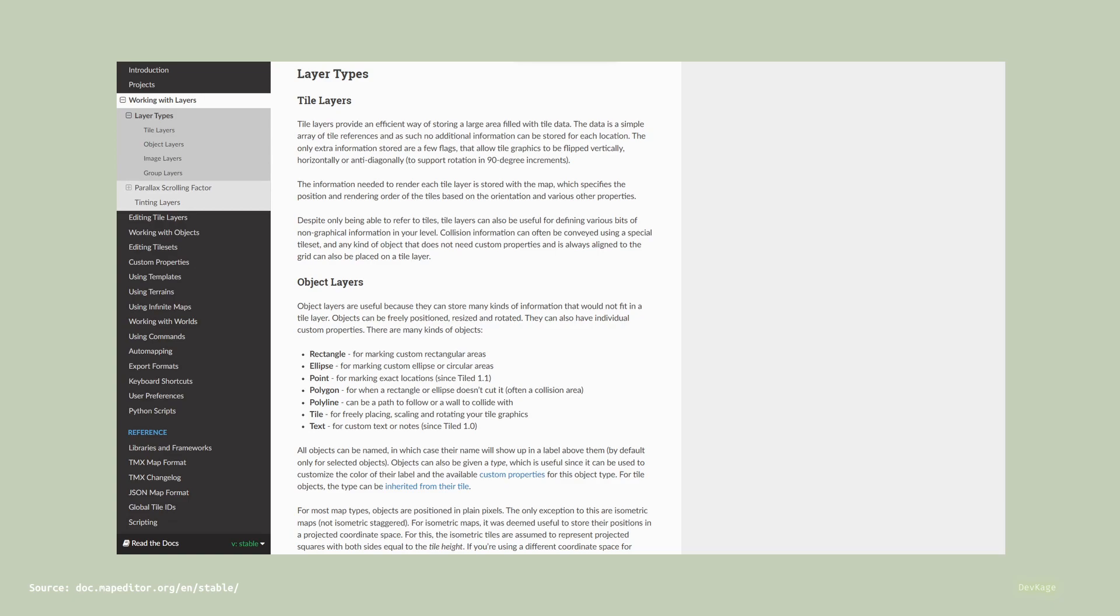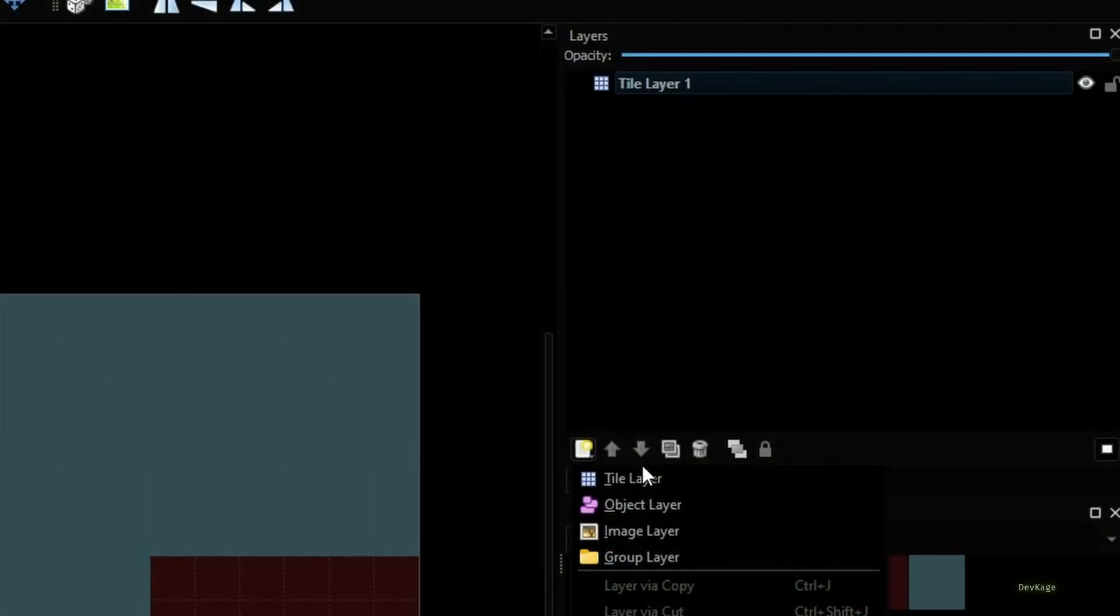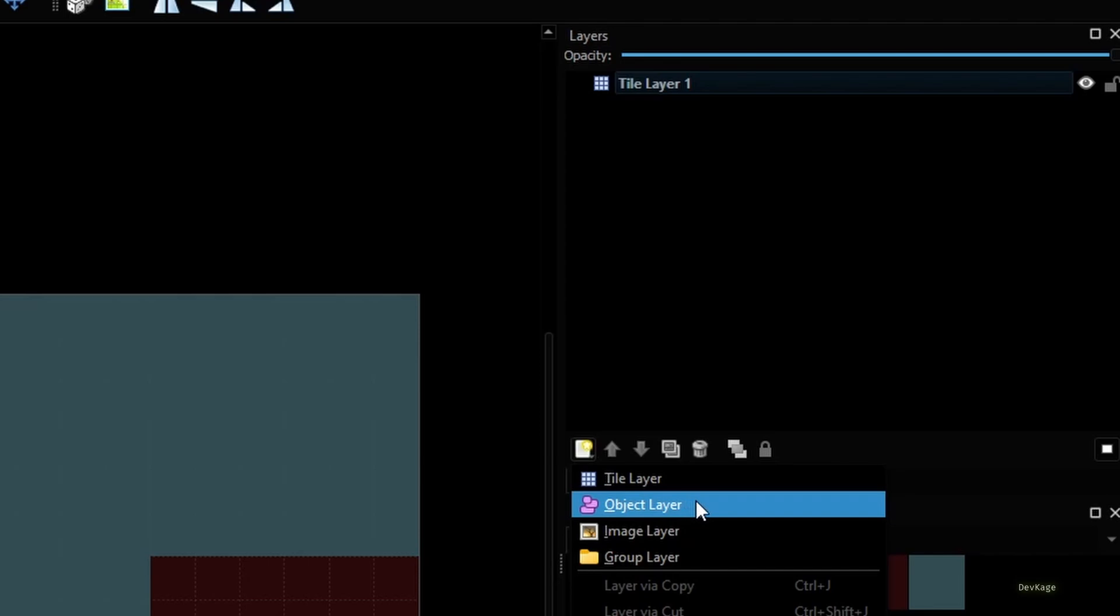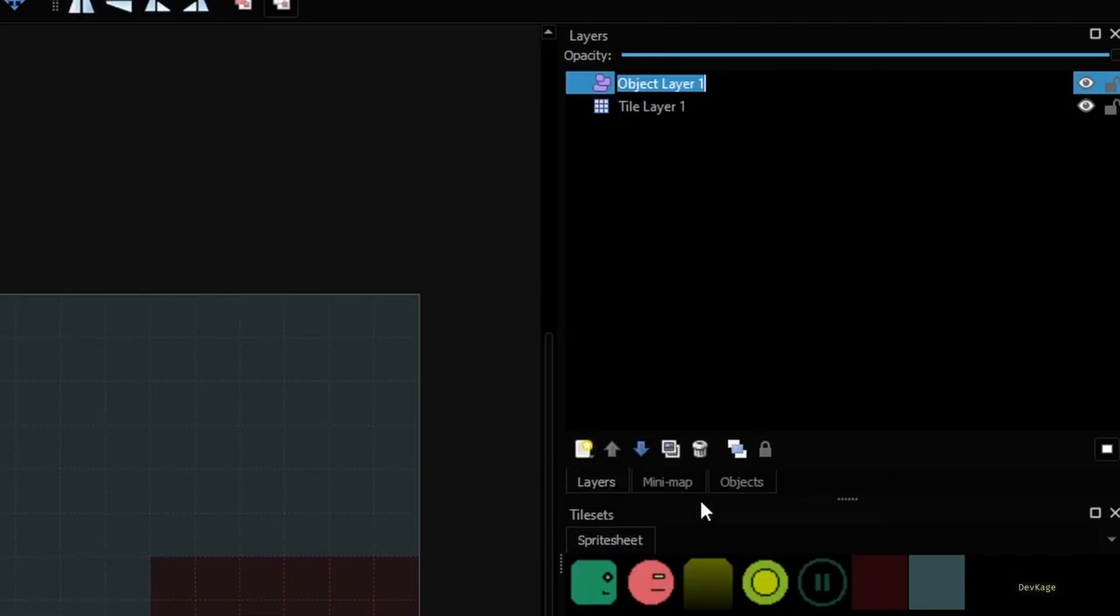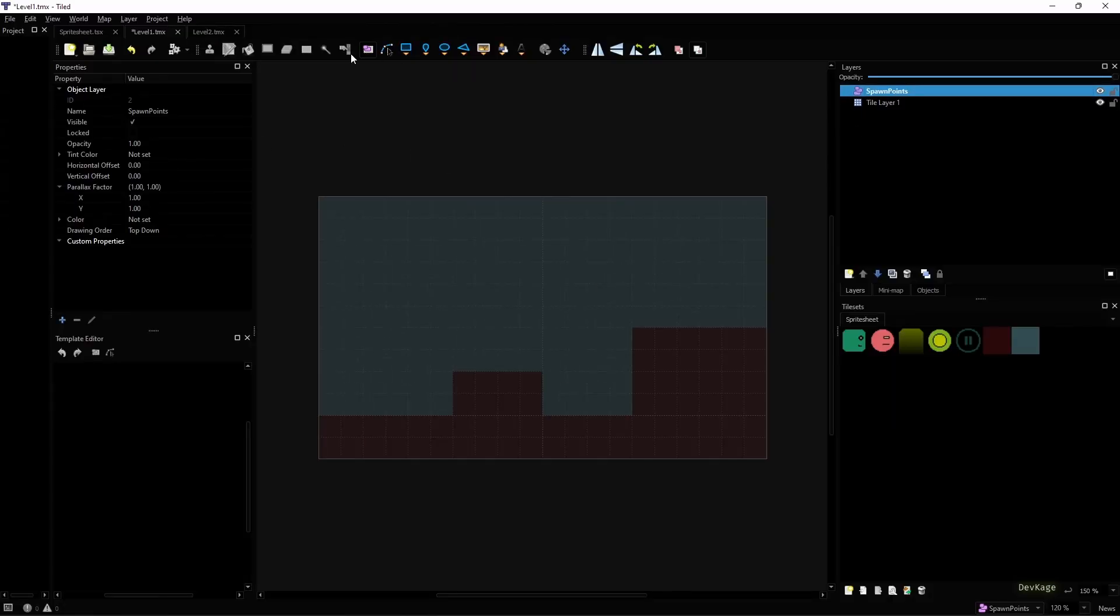Tile layers are for laying out tiles in the map and we have already used them for creating levels. Object layers on the other hand are useful for storing metadata such as spawn points and navigation paths that cannot be necessarily represented in tile layers. For our case we need an object layer so I'll select that and then I'll rename this new object layer to Spawn Points.